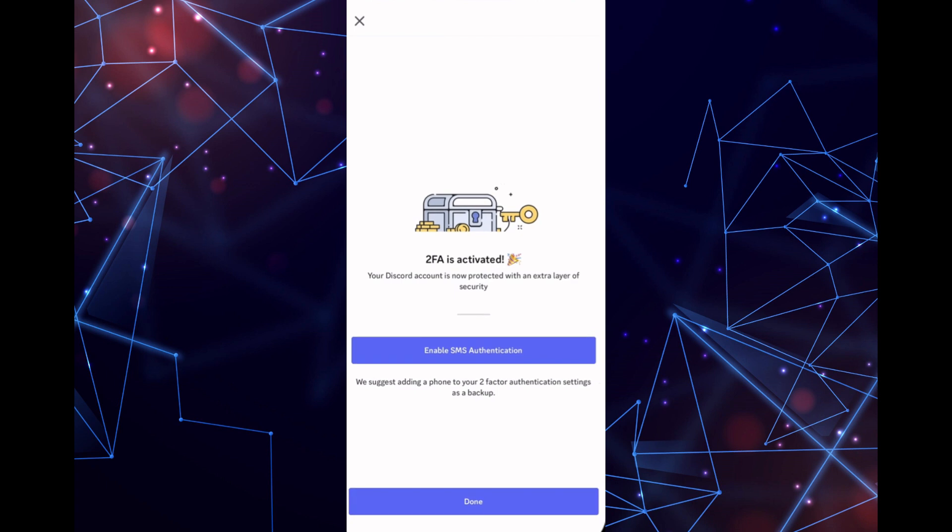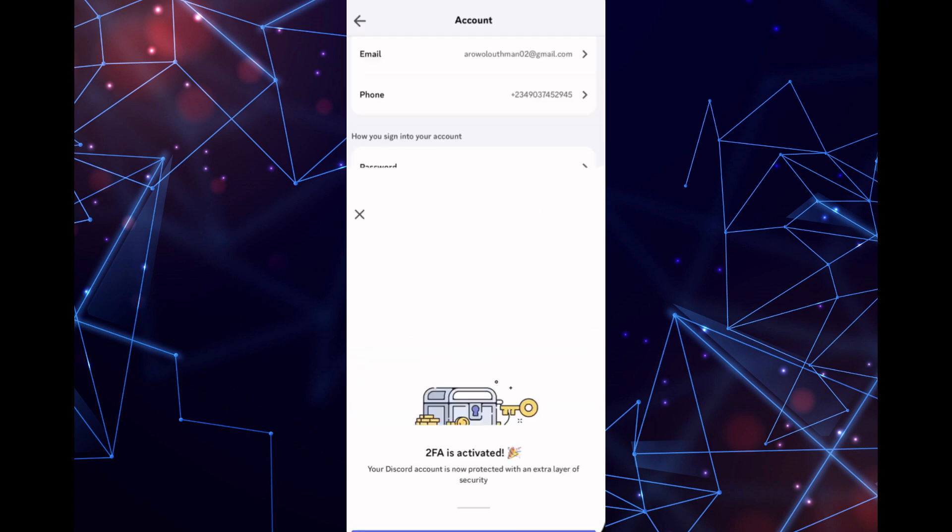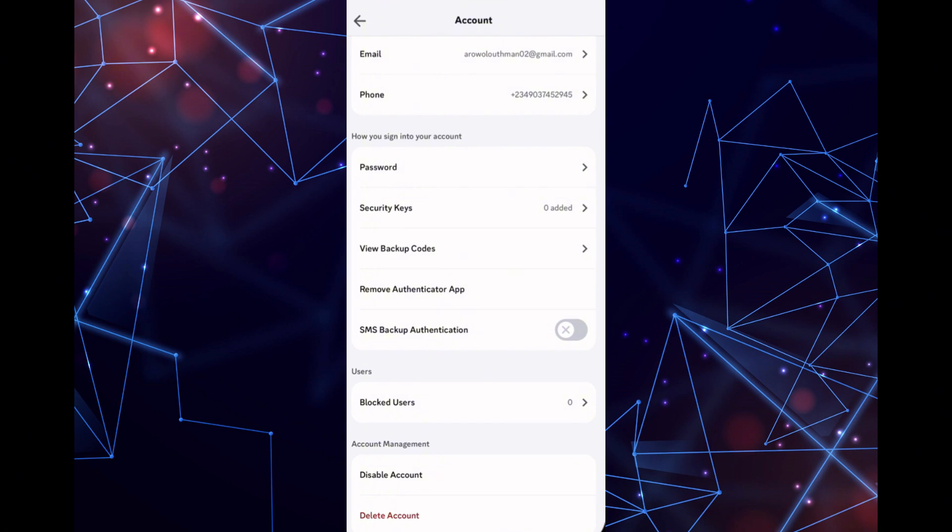Once you've done that, 2FA will be activated for your account. Now, click on Done, and you'll see the option to View Backup Codes.